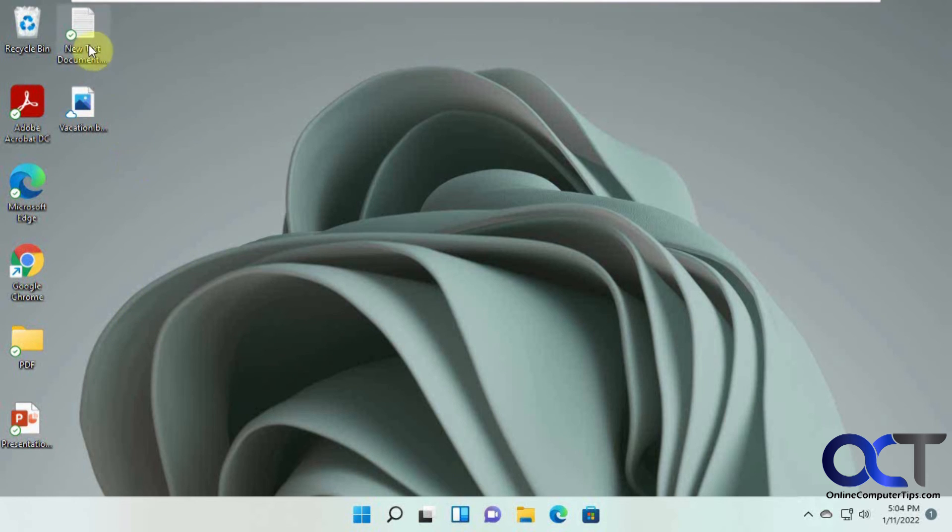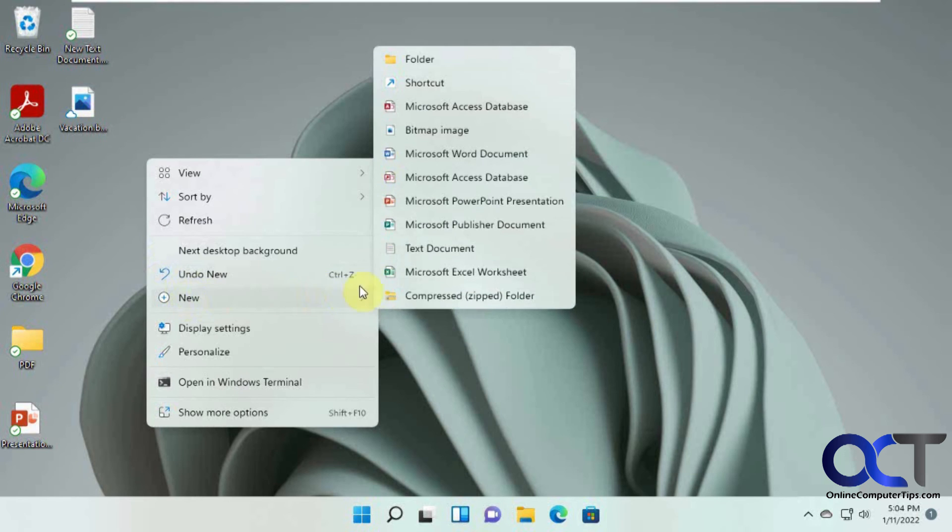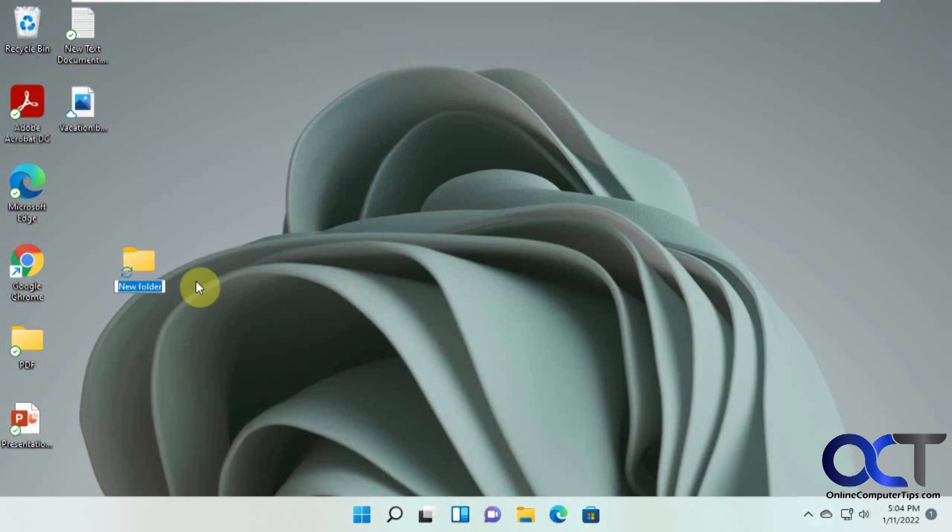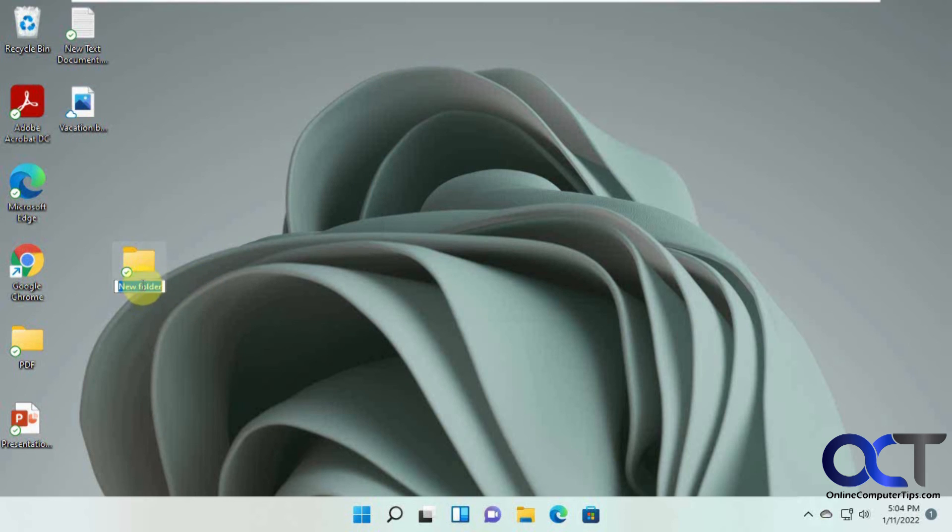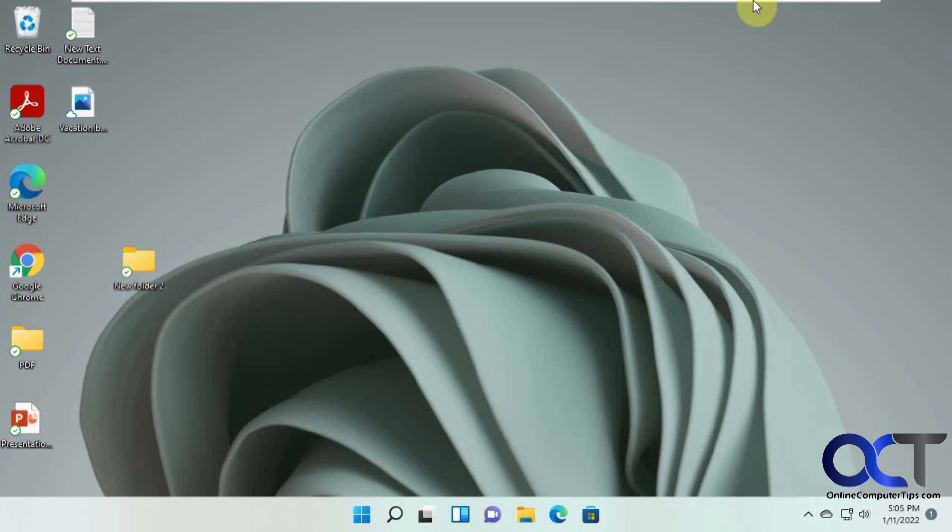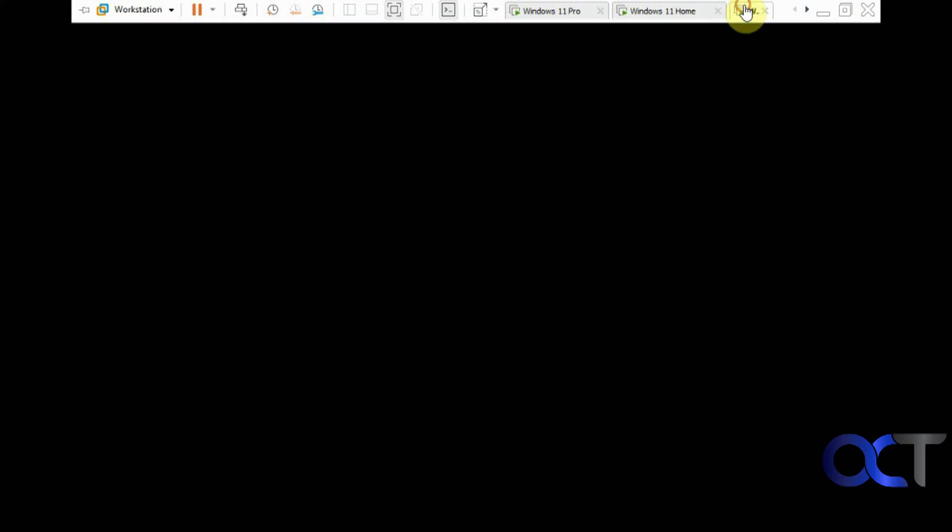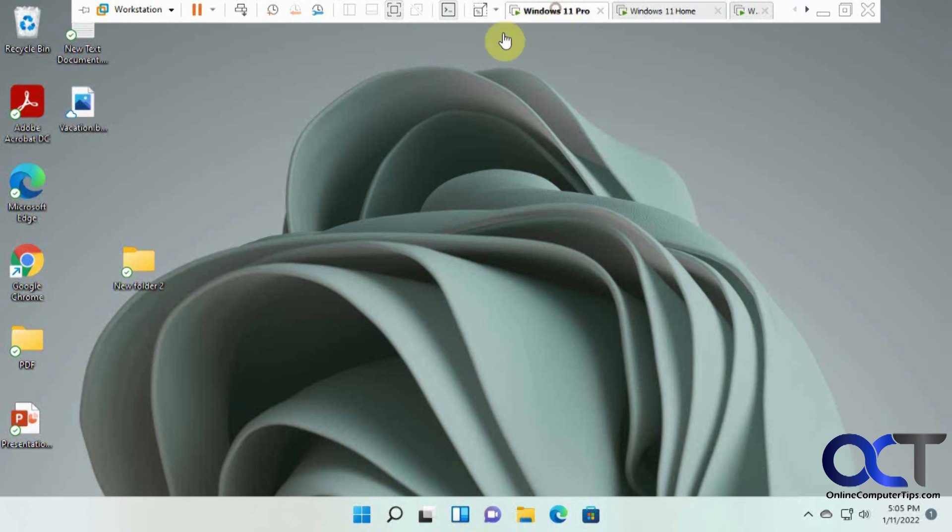So now what if we delete a file that was... Let's create a file here. Let's just do another folder. Okay, so this was created here. Let's make sure it's synced. New folder 2. New folder 2.